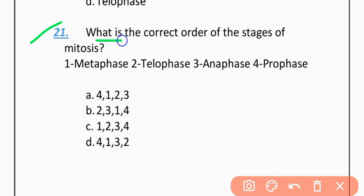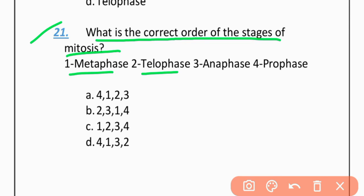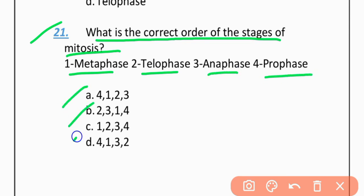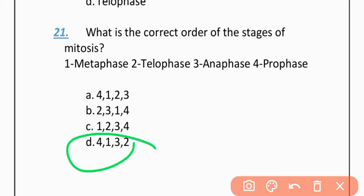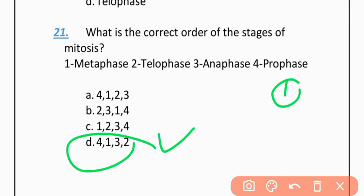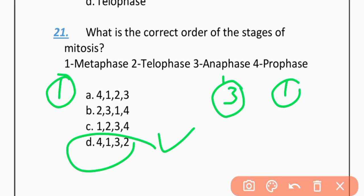MCQ 21: Which is the correct order of stages of mitosis? The correct option is D — Prophase, then Metaphase, then Anaphase, and lastly Telophase.